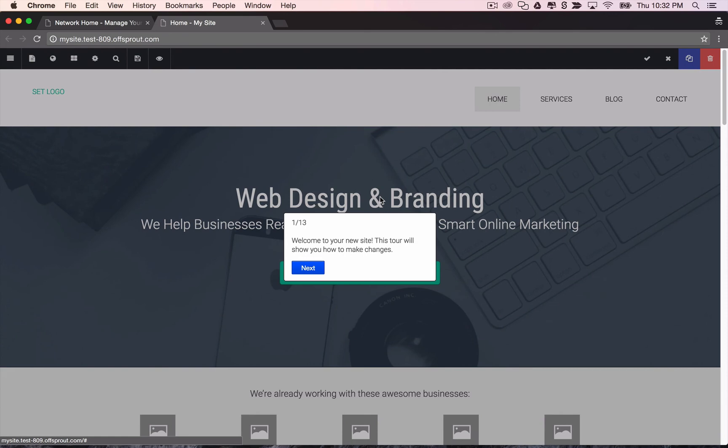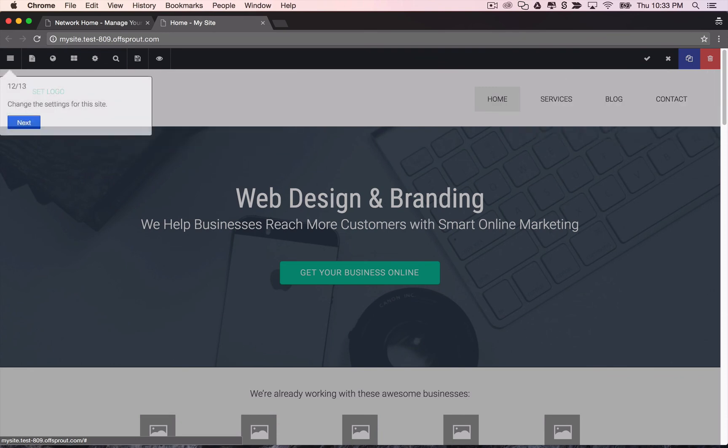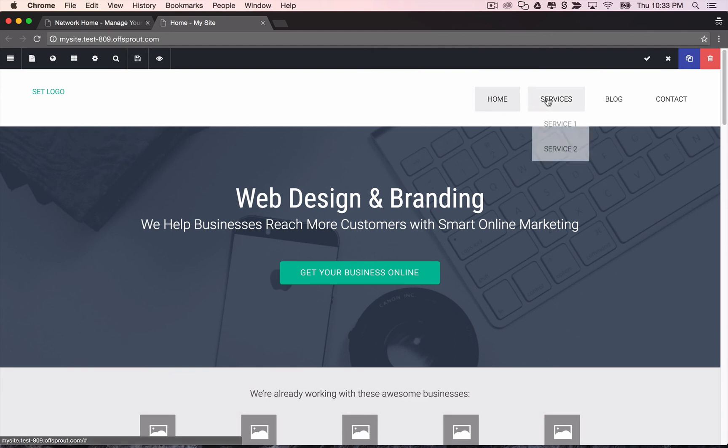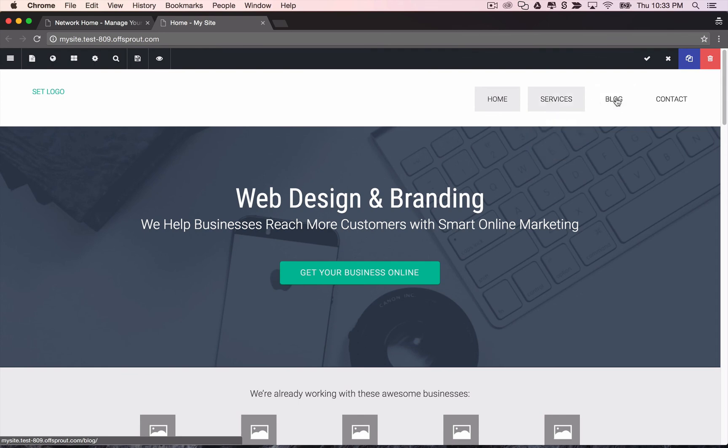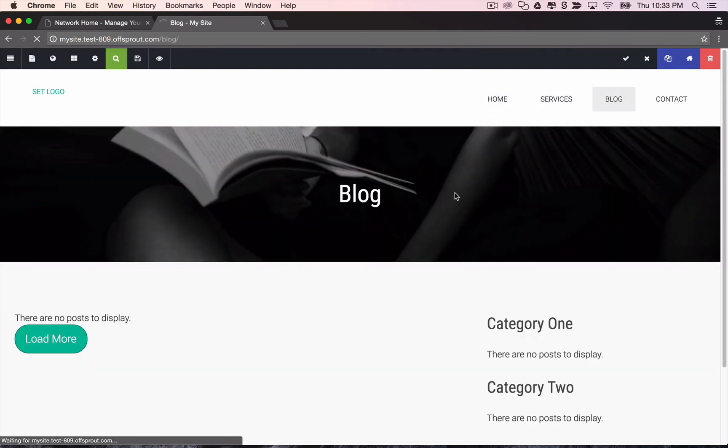And so here is your fully designed site and again we'll skip the tour since we're doing this demo live. But you can see we have a home page, the two services pages, the blog, and the contact page. And they're all pre-populated by our site grower and fully designed.